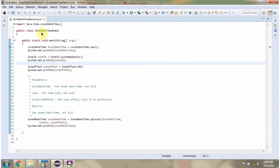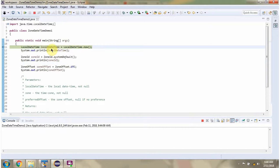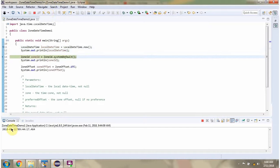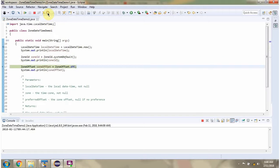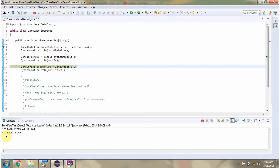Here I have defined the class ZoneDateTimeDemo1. I am running this program in debug mode. Here I have created a LocalDateTime object, then I have created a ZoneId object, and then I have created a ZoneOffset object.